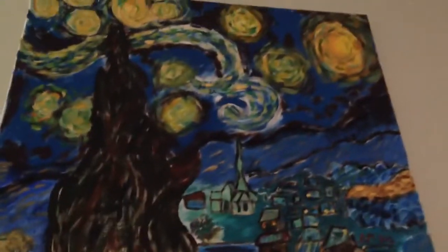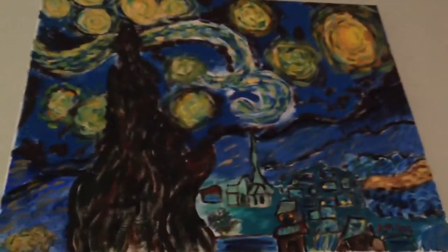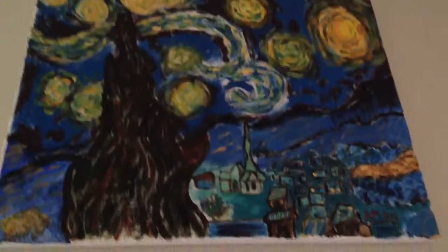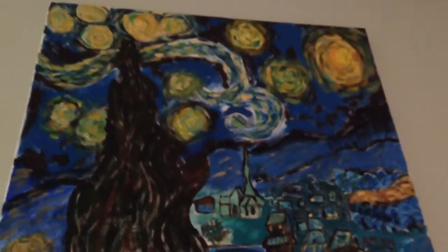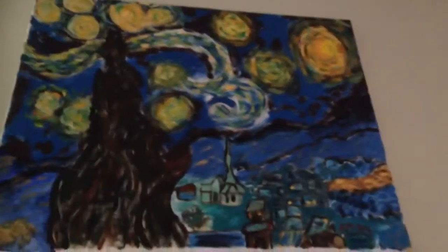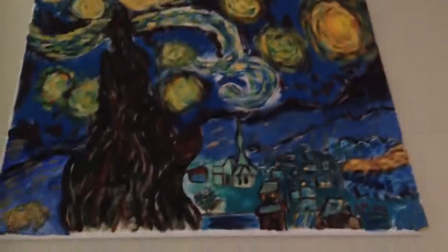And last, but not least, is a painting I've done. This one is Starry Night by Vincent van Gogh, obviously covered by me.